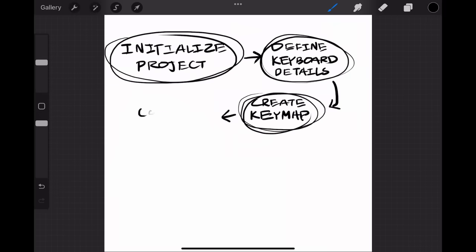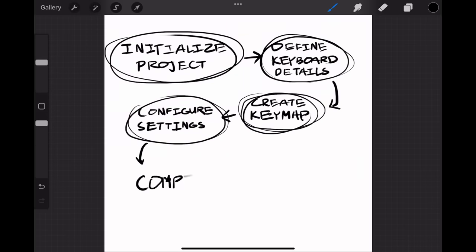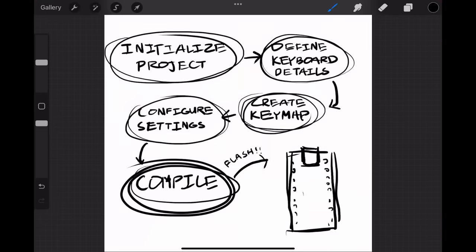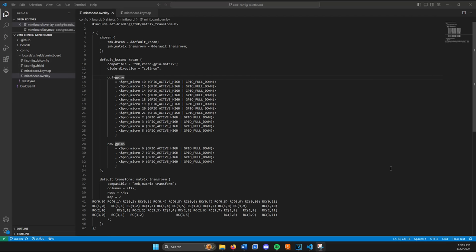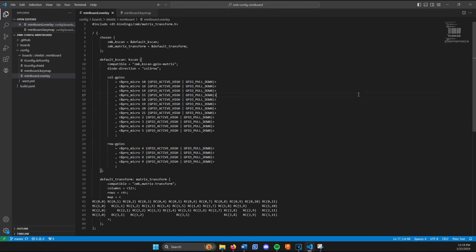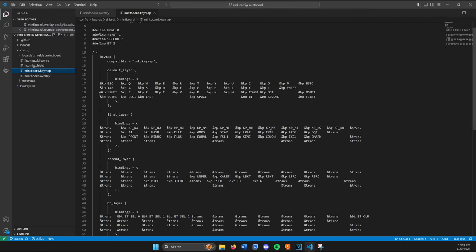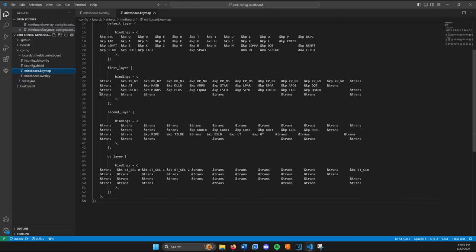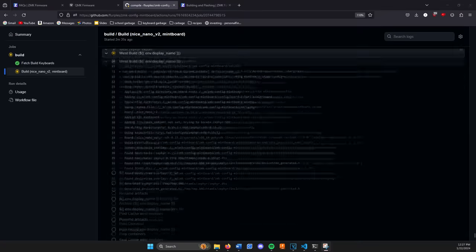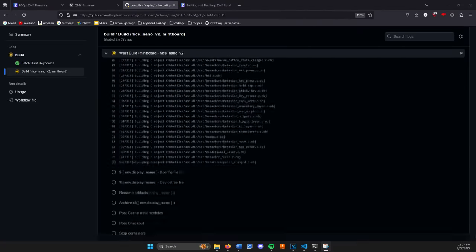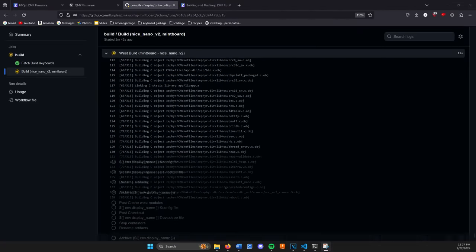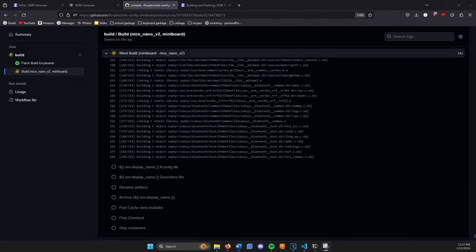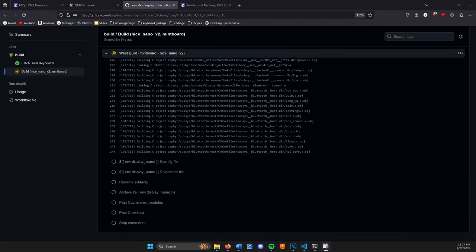Regardless of if you're using QMK or ZMK, building keyboard firmware follows the same basic structure. For example, initializing the project involves defining the key details about the keyboard, such as how many rows and columns the keyboard's matrix will have, and which pins they will be connected to. Then, once you have the matrix set up, the next step is to define the base keymap and other important settings. Once you have the keys bound and the settings configured, the firmware can then be compiled into a small file to flash onto the microcontroller.